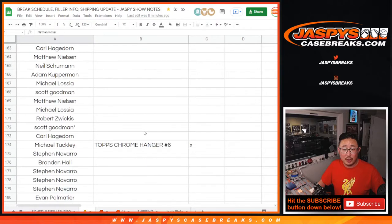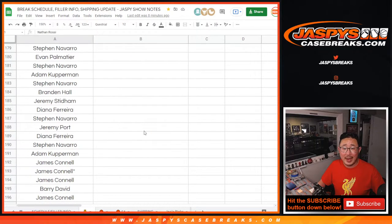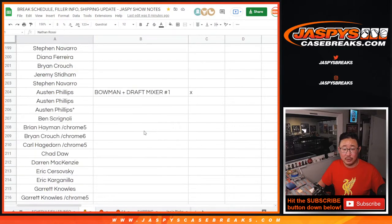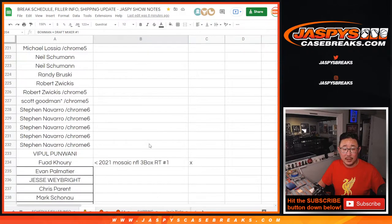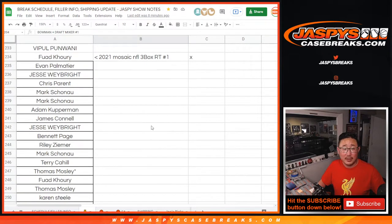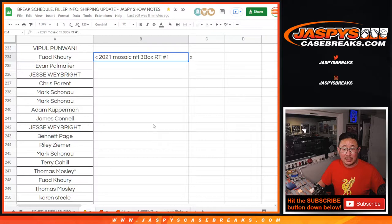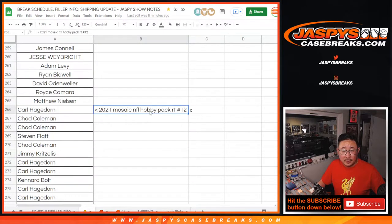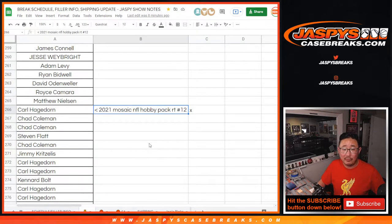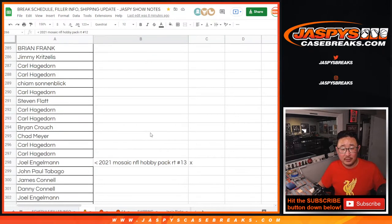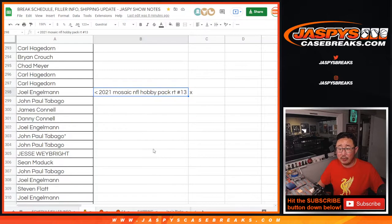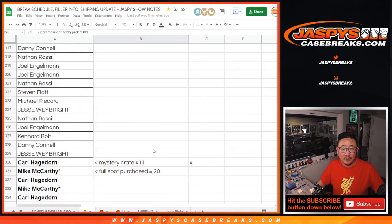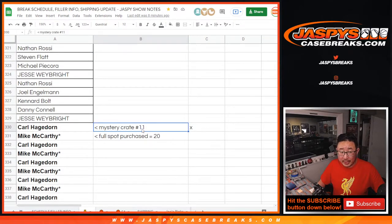Two chrome hanger boxes. Those were the fillers for this Bowman draft break. There's the Bowman draft break itself. Then there's the Mosaic 3 box, Mosaic Football 3 box break that I did earlier today. Then another, the Hobby Pack 12, which was a Mystery Crate filler. Hobby Pack 13, Mystery Crate filler. And then the Mystery Crate spots right here.